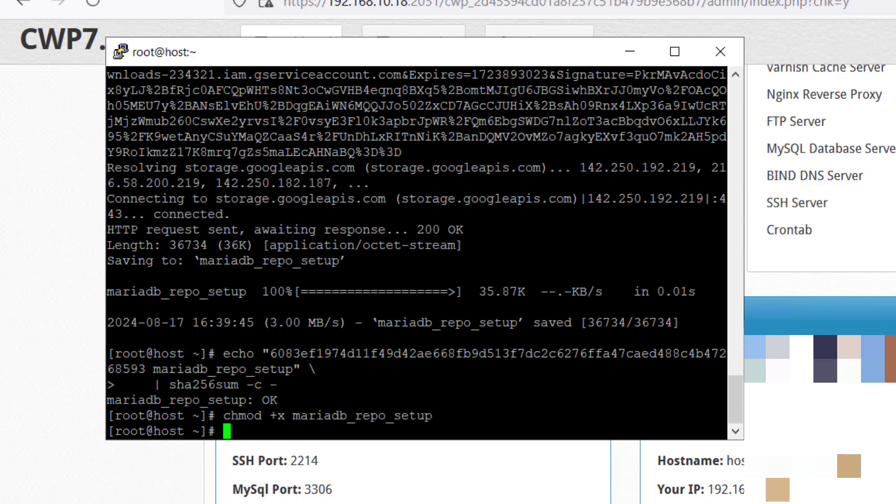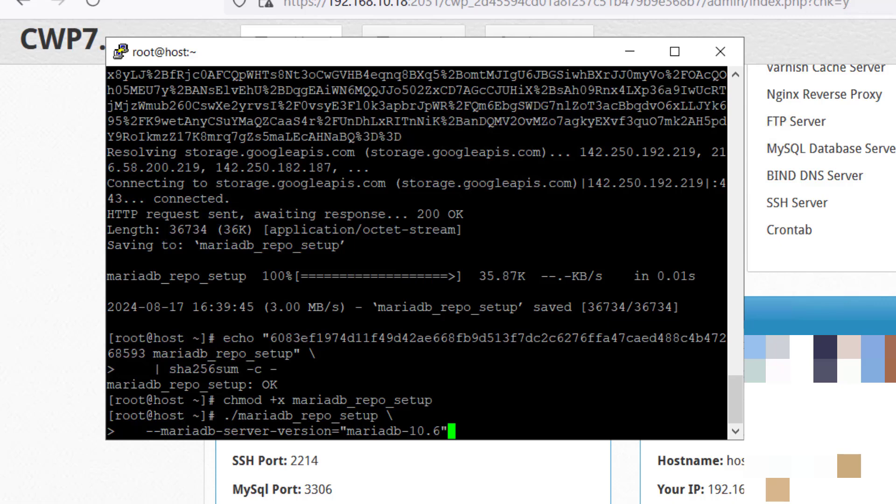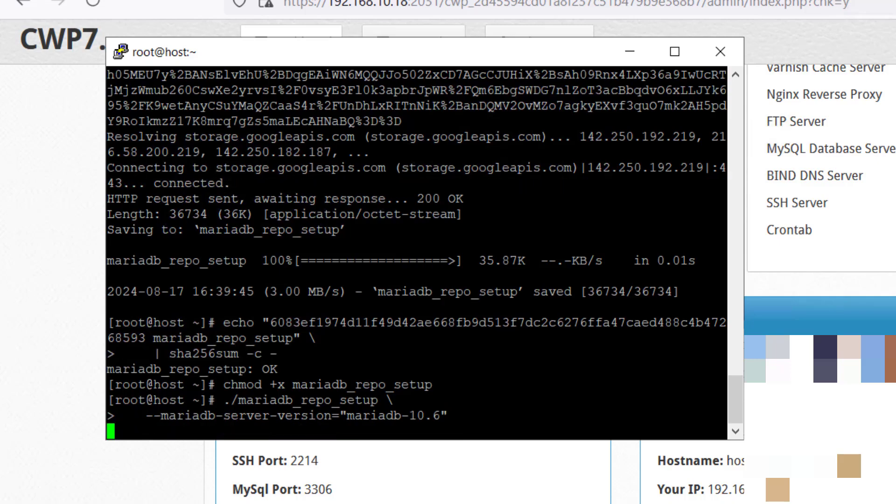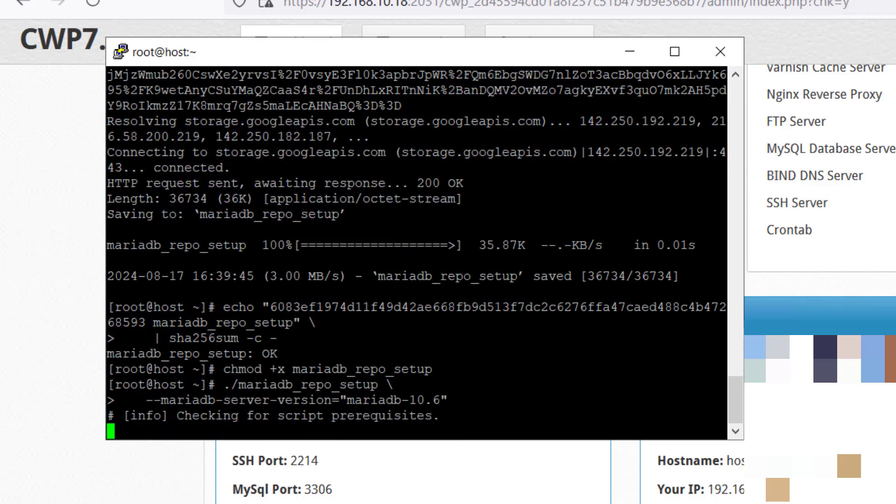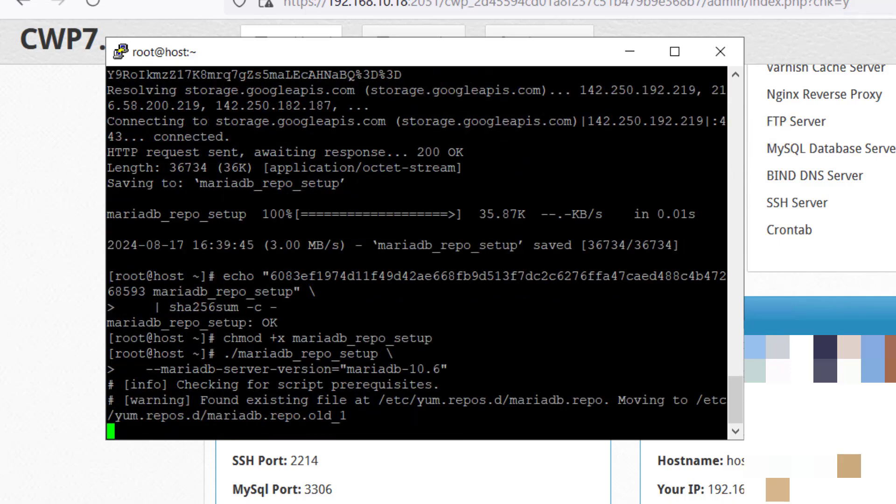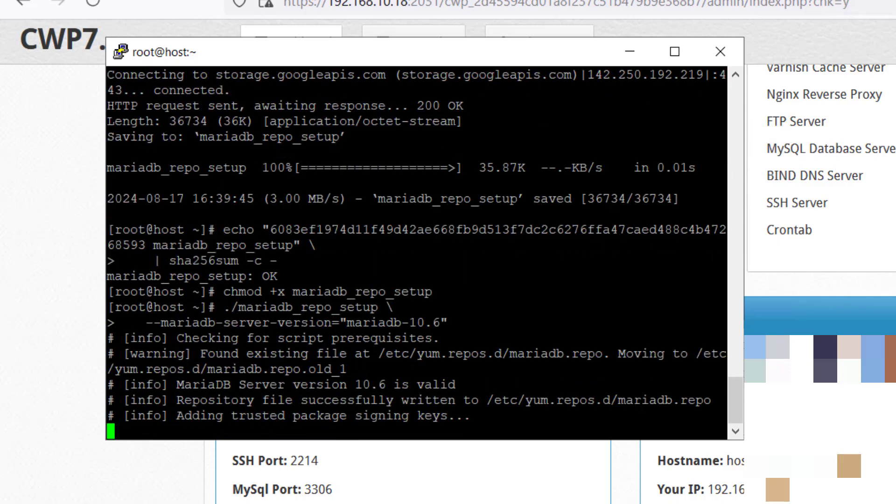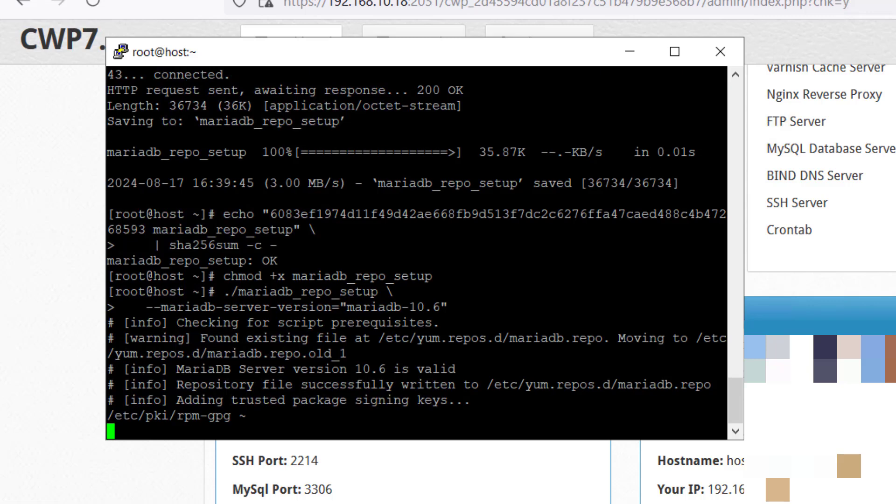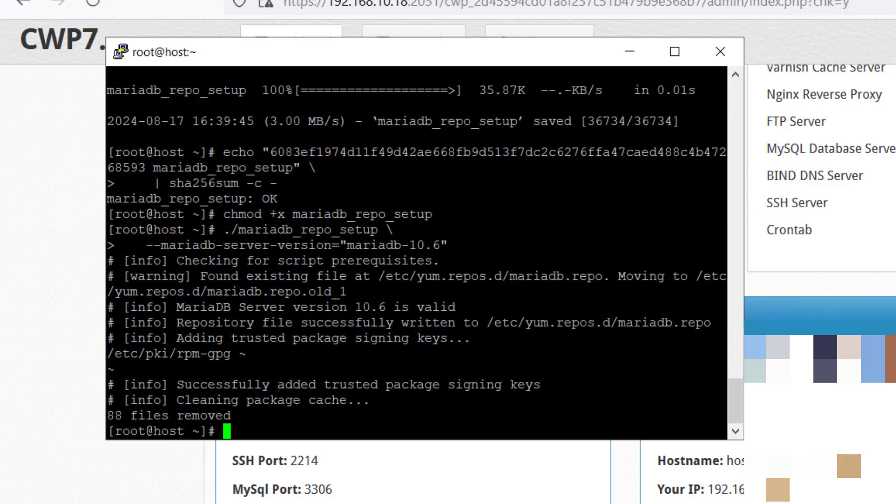Press enter. As mentioned, I'm using 10.6 MariaDB. I have mentioned the version name 10.6. You can do whatever version you want to install. Simply change the version here. Then press enter. Here it will be checking for the scripts which are already on the repo file and you can see it is done.